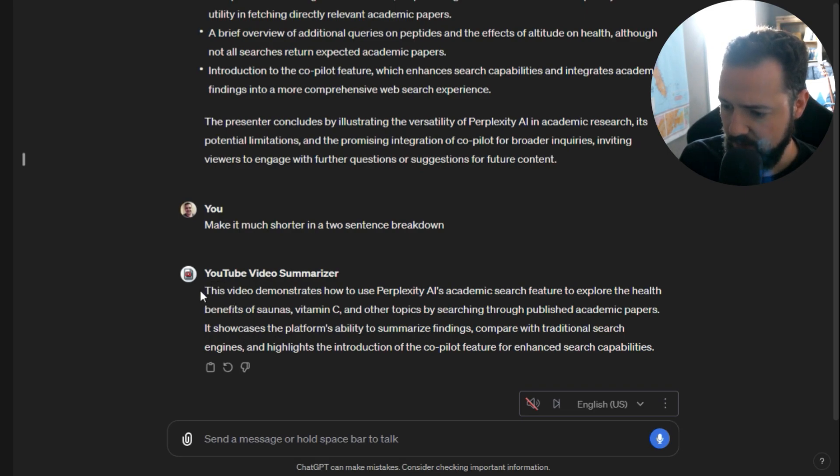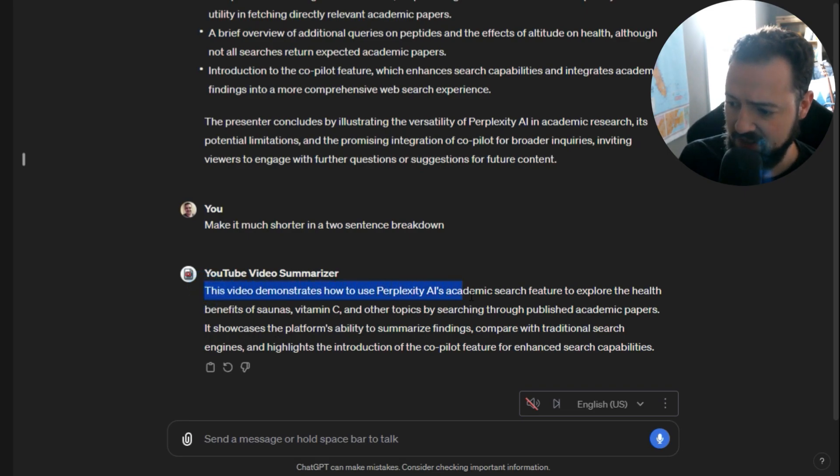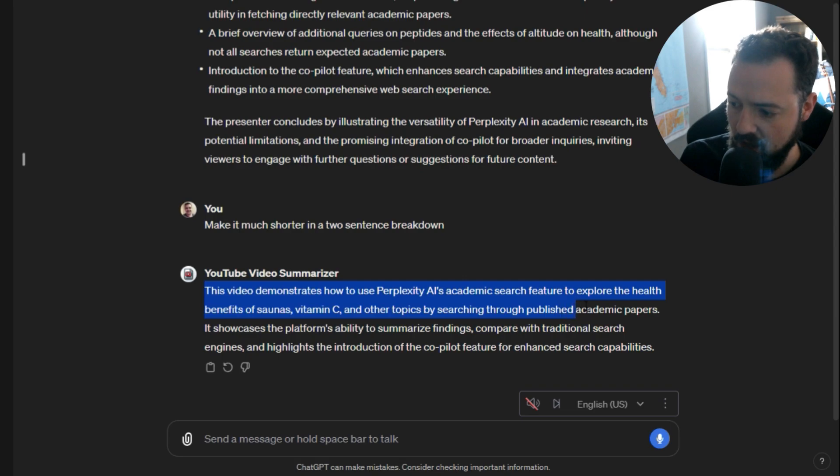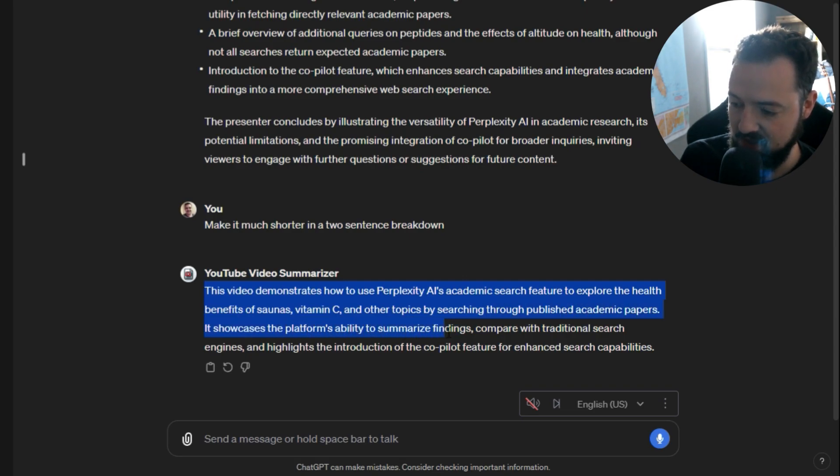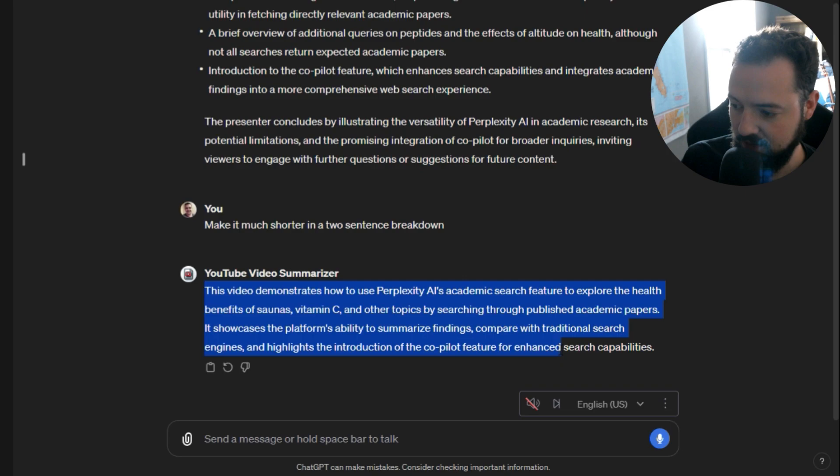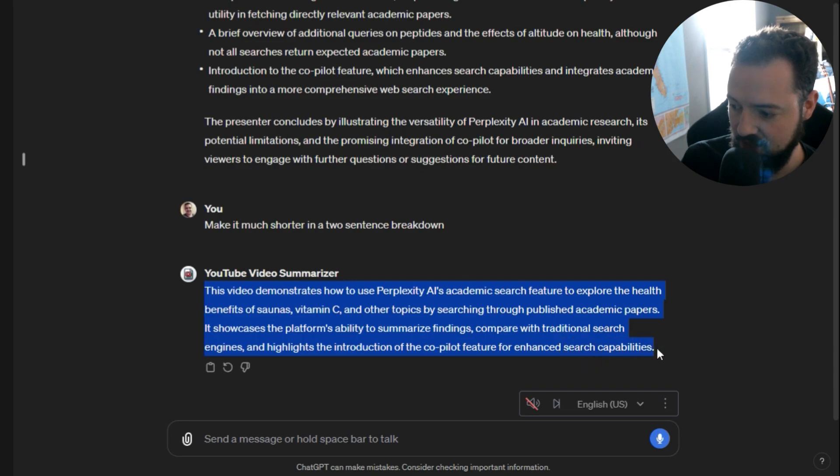This video demonstrates how to use Perplexity AI's academic search feature to explore the health benefits of saunas, vitamin C and other topics by searching through published academic papers. It showcases the platform's ability to summarize findings, compare with traditional search engines, and highlights the introduction of the co-pilot feature for enhanced search capabilities.